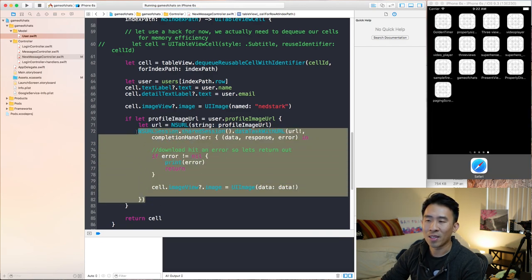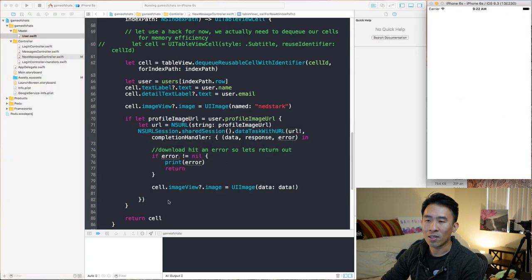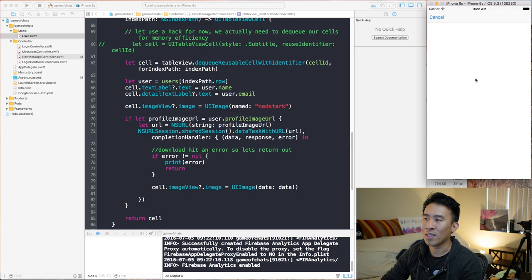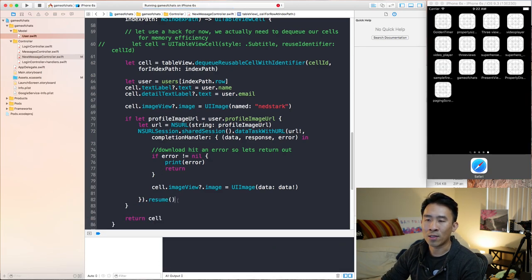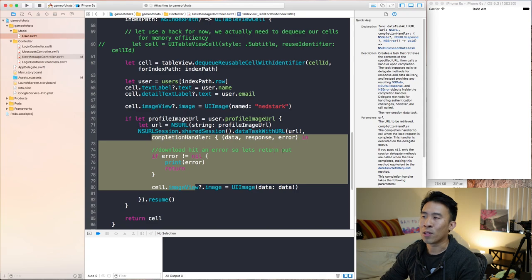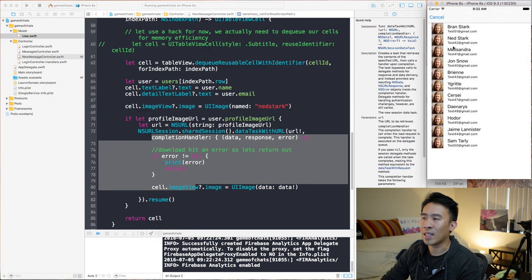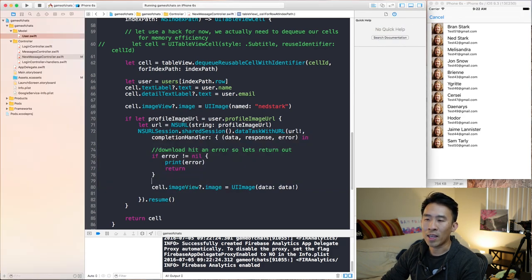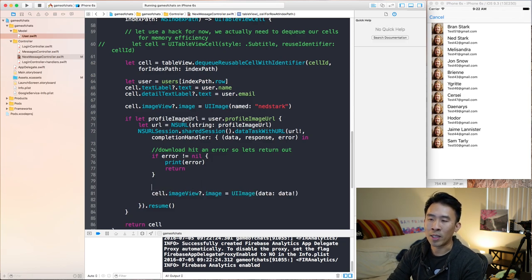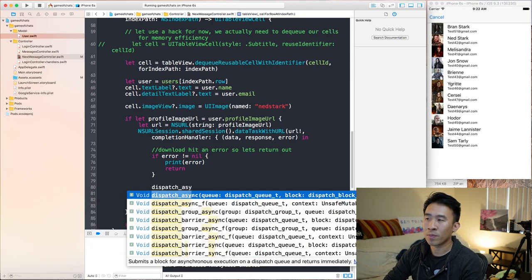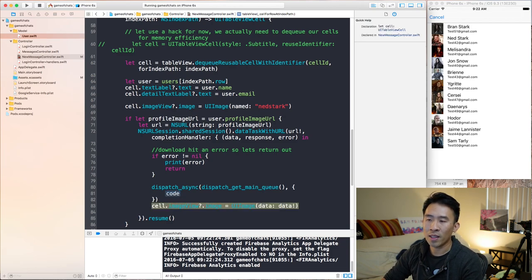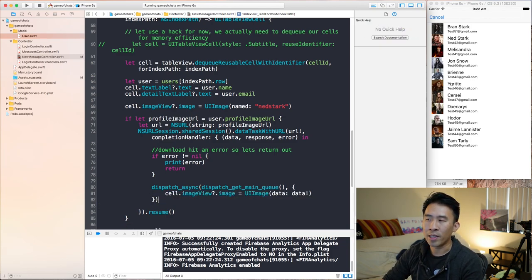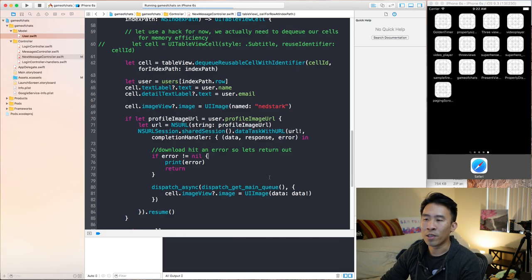A common mistake is running this without calling resume. If you don't call resume, the image doesn't show up because we haven't fired off the URL session request. Also, the image setter needs to run on the main queue, so we use dispatch async with dispatch get main queue and set the image view inside that completion handler. With that, images show up right away whenever the download is complete.